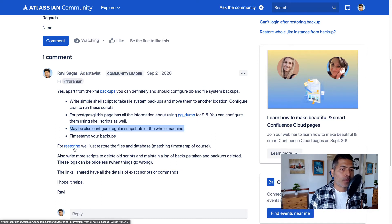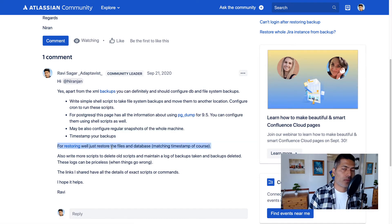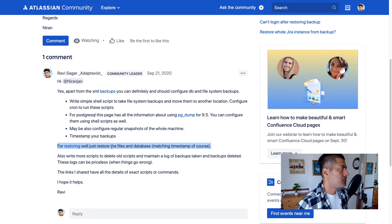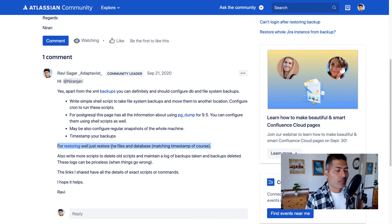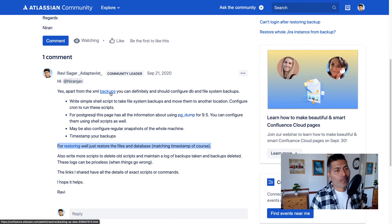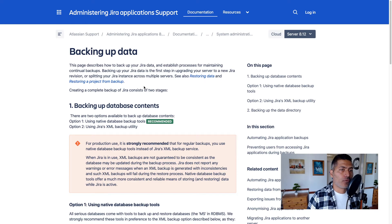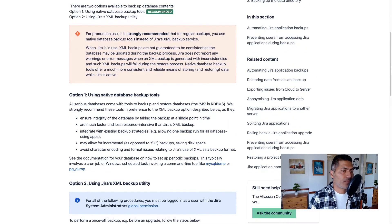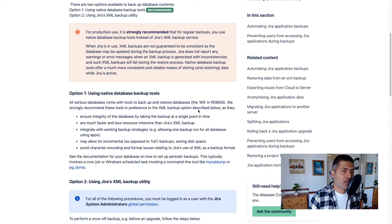Now talking about restoring — restoring is very simple. If things go wrong and you have a backup of files and database, just restore the files, restore the home directory, install directory, and database, and that is it. I've shared links to different pages in the post — if you read the Jira page it has all the information about backups, basically everything I just talked about.